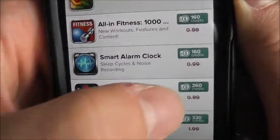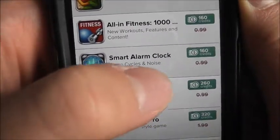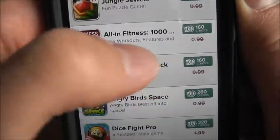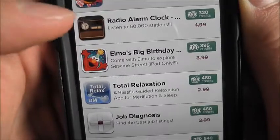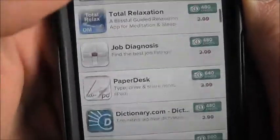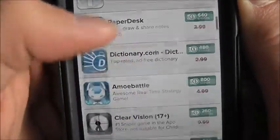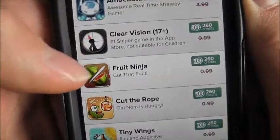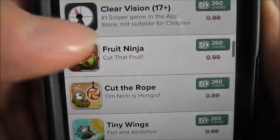So like you can get Angry Birds Space for only 260, or Smart Alarm for 160, and stuff like that. Dictionary for 480 — pointless. See like Clear Vision, Fruit Ninja for 260.